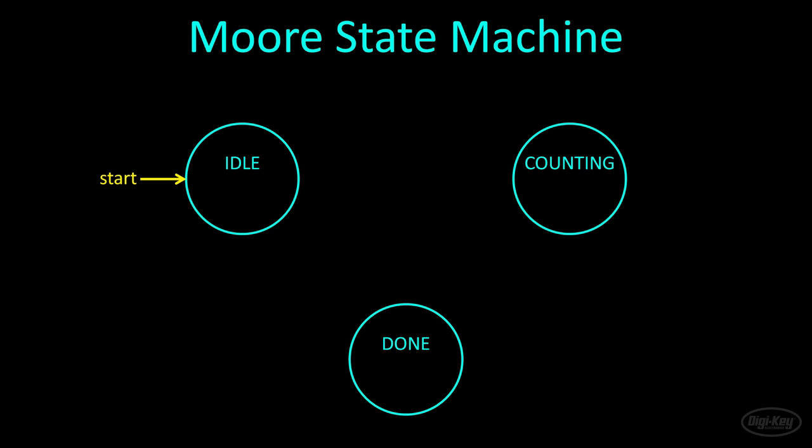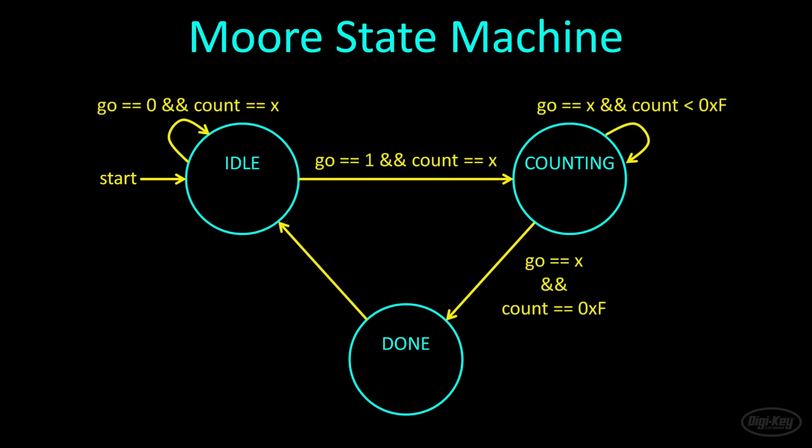A state machine is a simple construct that allows sequential execution of actions based on inputs. You can have any number of actions occurring while in each state. In fact, you could have separate state machines inside each of these states. In order to move to another state, some action must occur.